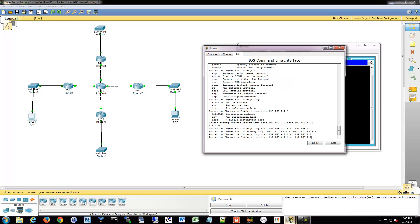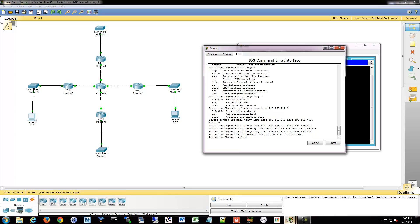All right. So now we're going to permit ICMP 192.168.4.0. For the rest of this, to any. So any as in anywhere.